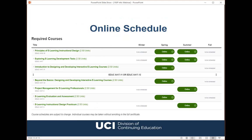Here's a screenshot of our online course schedule, which has the most up-to-date information. You can enroll in any of the available courses by clicking on the green online button. Where you see 'to be scheduled,' that indicates when a particular course is scheduled to be offered but registration hasn't opened up yet. We don't offer every course every quarter, so you will want to plan accordingly.